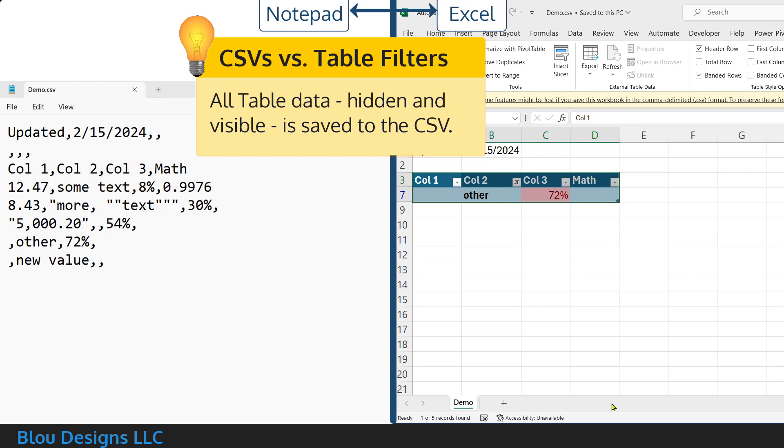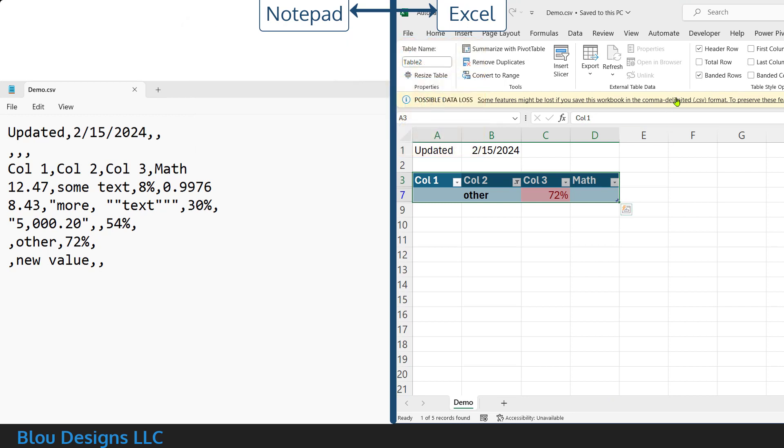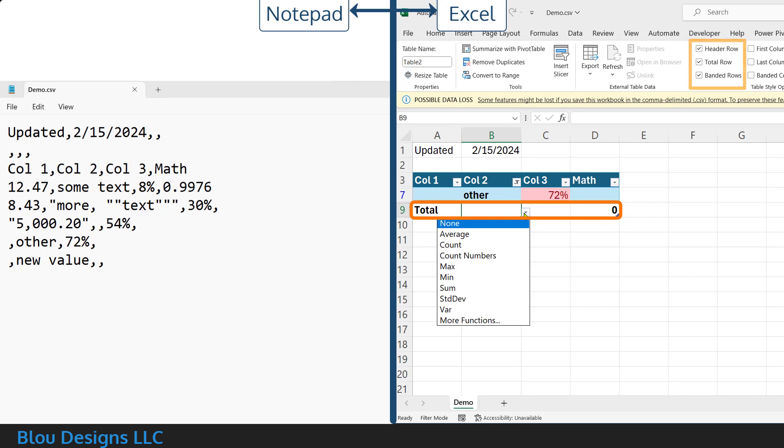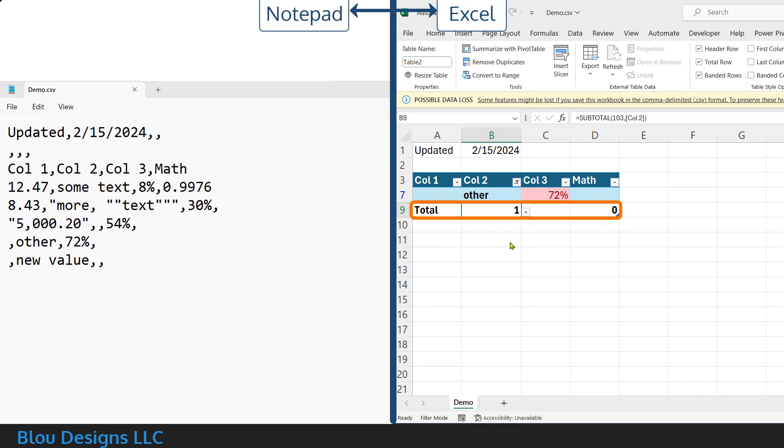So, if your goal is to share a particular view of the data, this is not the way. And if you turn on the total row, just as with other formulas in other cells, only the results of those total row calculations will be saved, not the formulas.